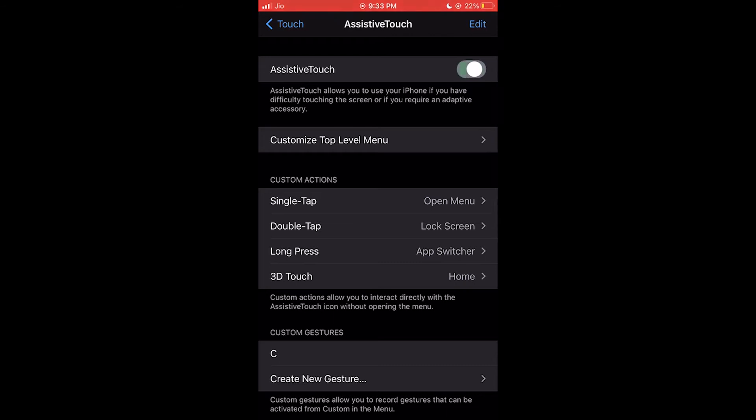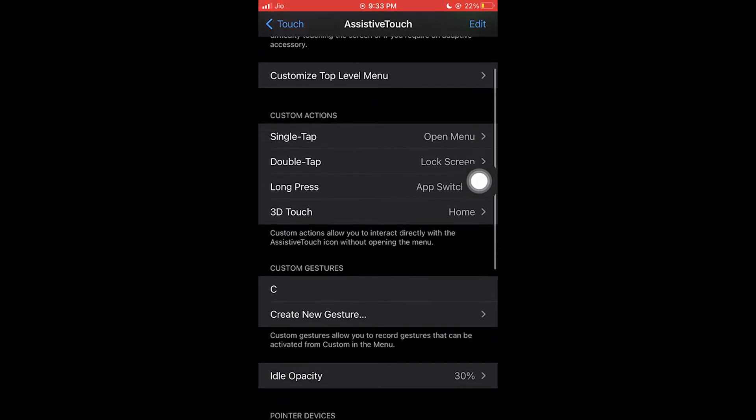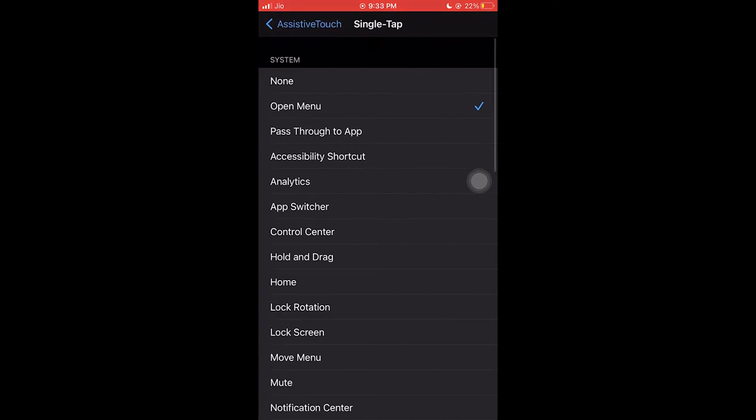Enable AssistiveTouch and now you can see it popping up. You can configure actions like single tap, multi-tap, long press, and 3D touch.